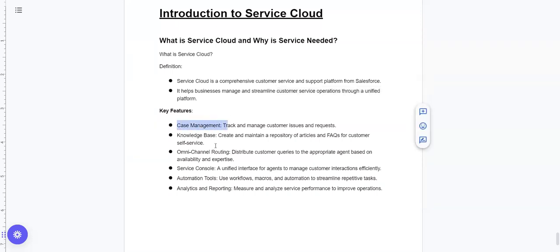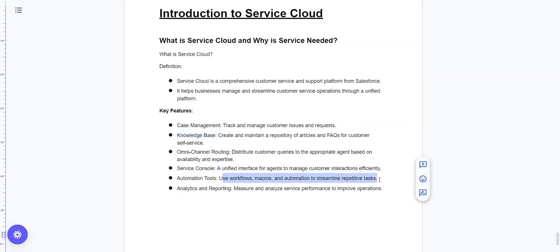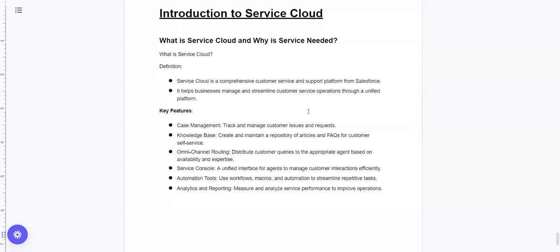Basically, the key features are: case management, knowledge base, omni-channel routing, service console, and automation tools. We will look at leads as well. In the entire key features series, we will look at how to implement a service cloud in our next videos.